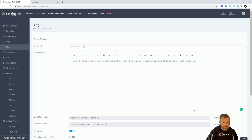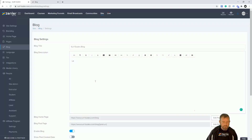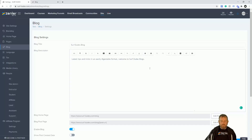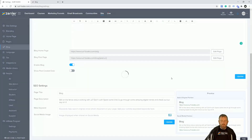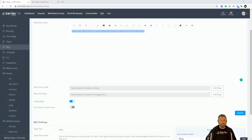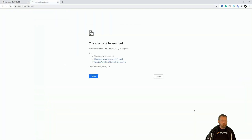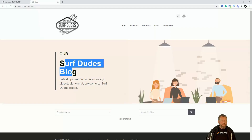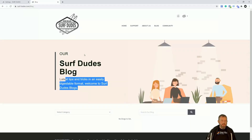I'm going to put 'Surf Dudes Blog' as the title, then 'Latest tips and tricks in an easily digestible format' as the description, and 'Welcome to Surf Dudes Blogs.' Once I save and hit Update, I'll jump to the blog post to see those changes. After refreshing the page, I've now got 'Surf Dudes Blog' and 'Latest Tips and Tricks — Easy Digestible Format.' That looks all good.